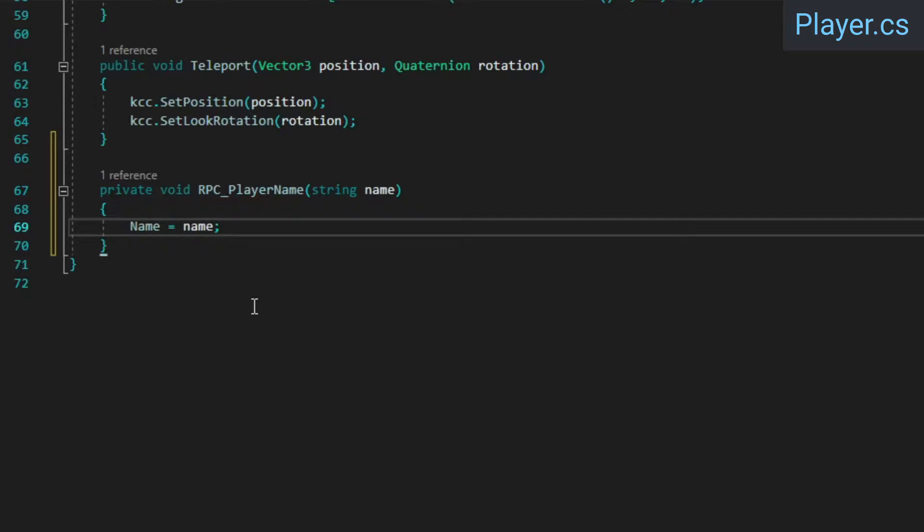We're only using the RPC to tell the host what our username is, and then the host stores that in the Network Name property. From there, it will be properly synchronized to everyone else that's connected, regardless of whether they joined late, disconnected and reconnected, or have been connected all along.